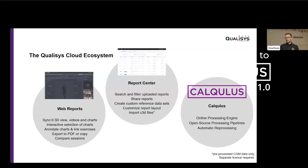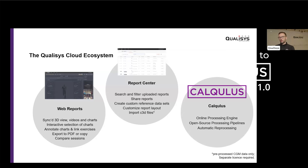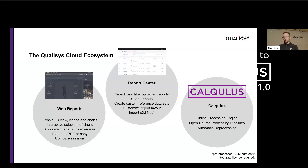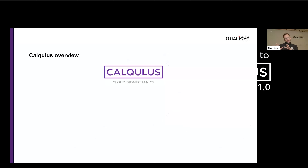Since about a year ago, we've added a third component: Calculus. Calculus is about processing your data in the cloud instead of doing it locally — that's the third component of this cloud ecosystem at Qualisys. We try to be as open as possible, making all the different processing steps and pipelines available to everyone. And since the data are stored in the cloud for processing, it makes reprocessing a lot easier and possible to automate.